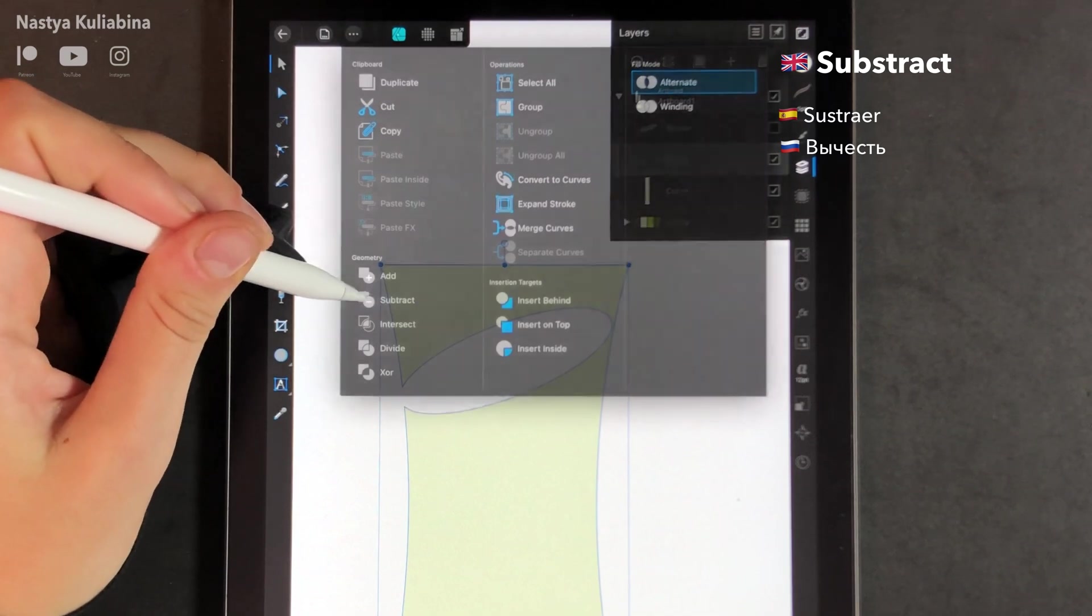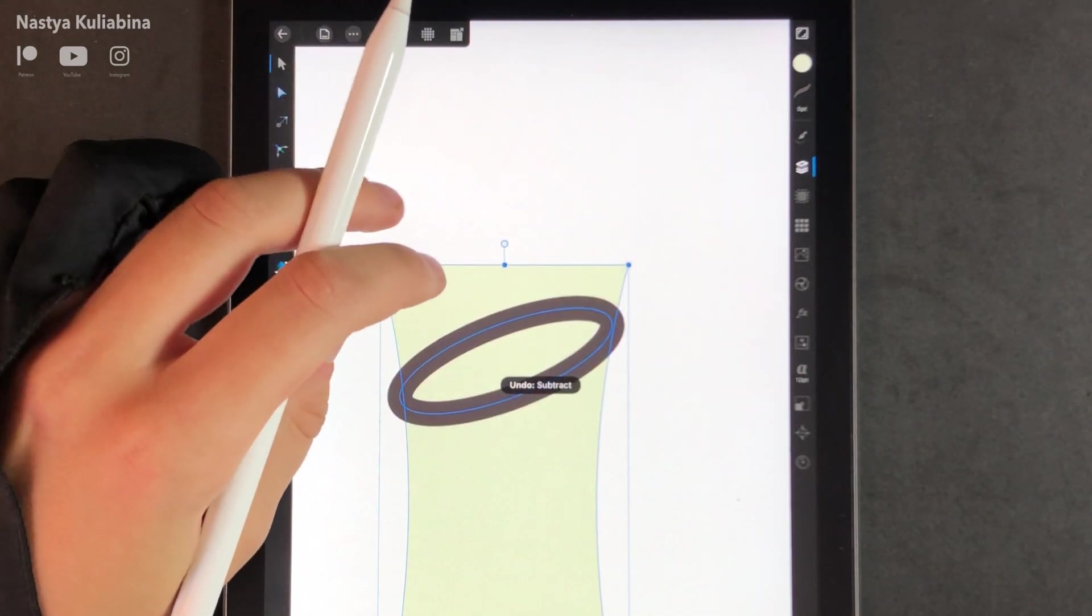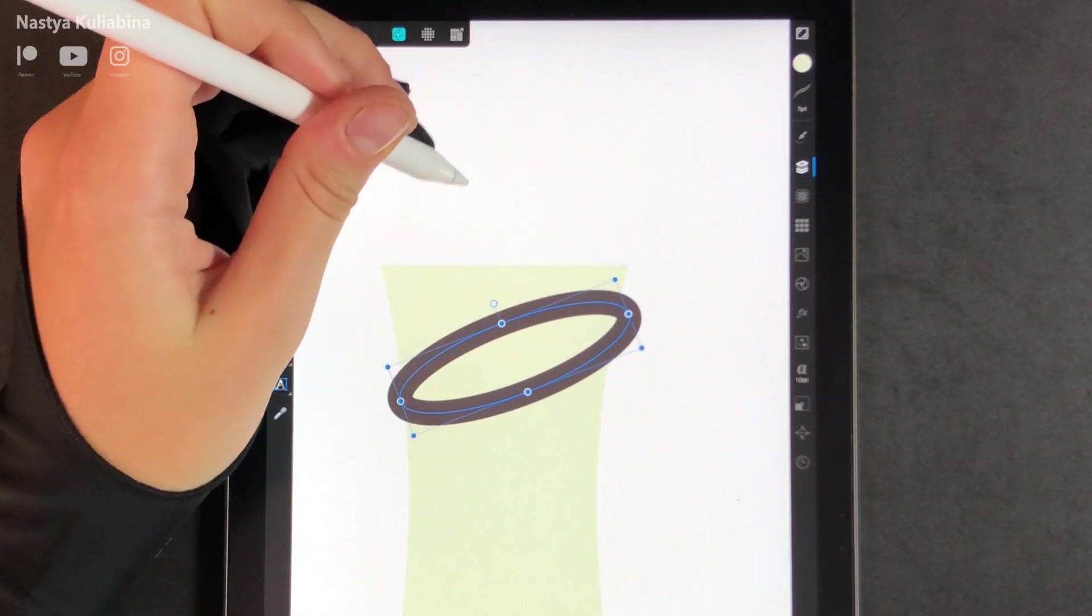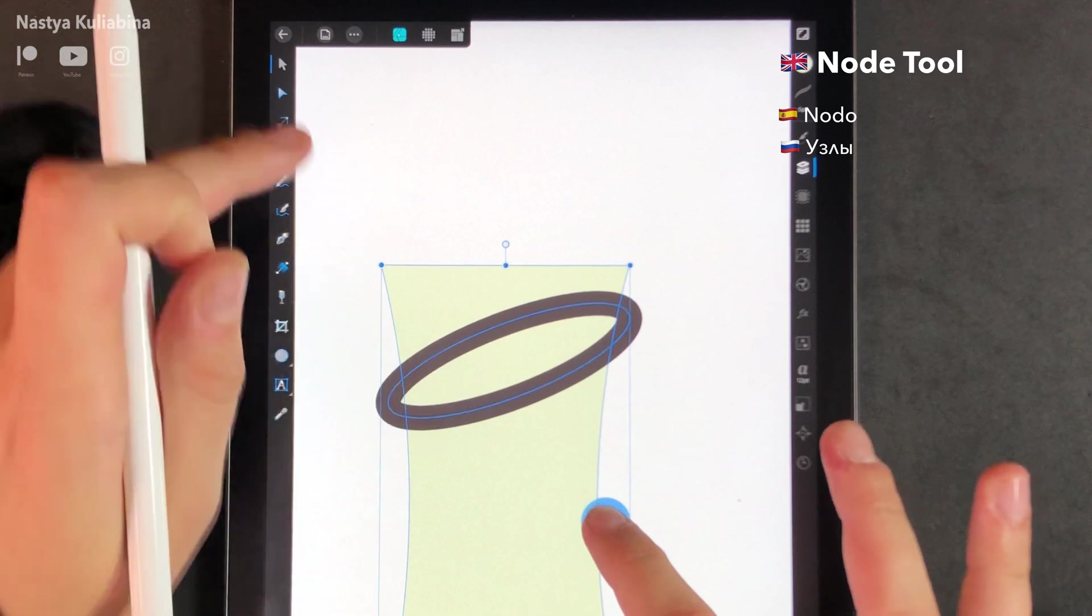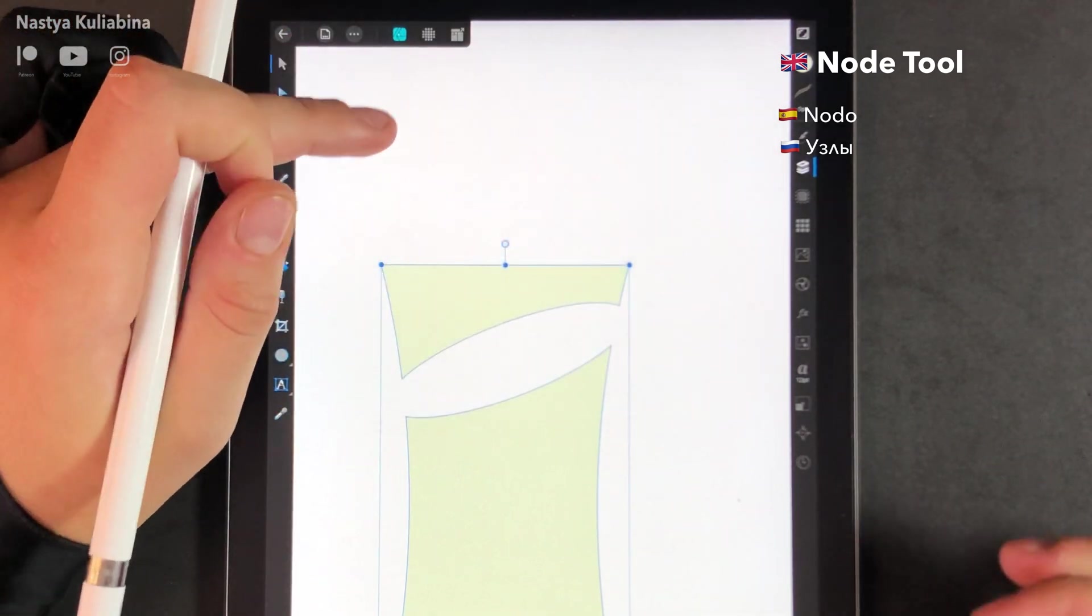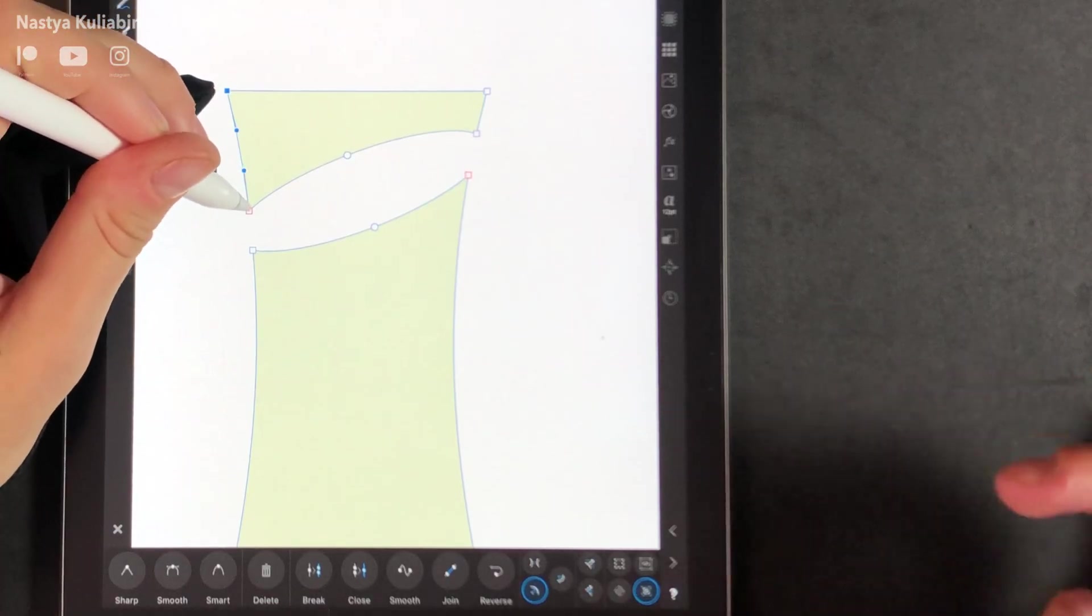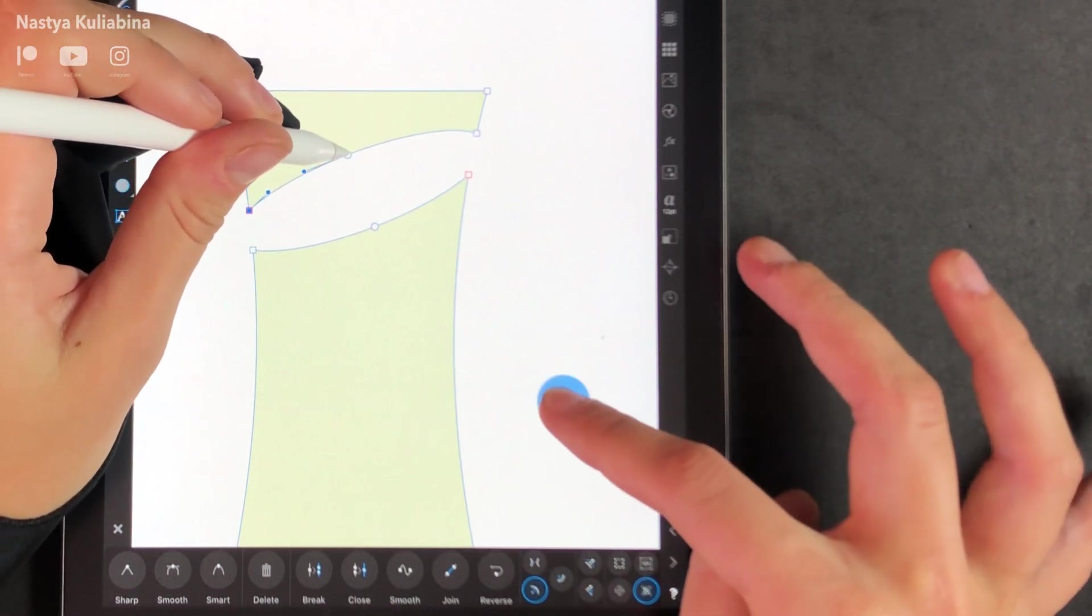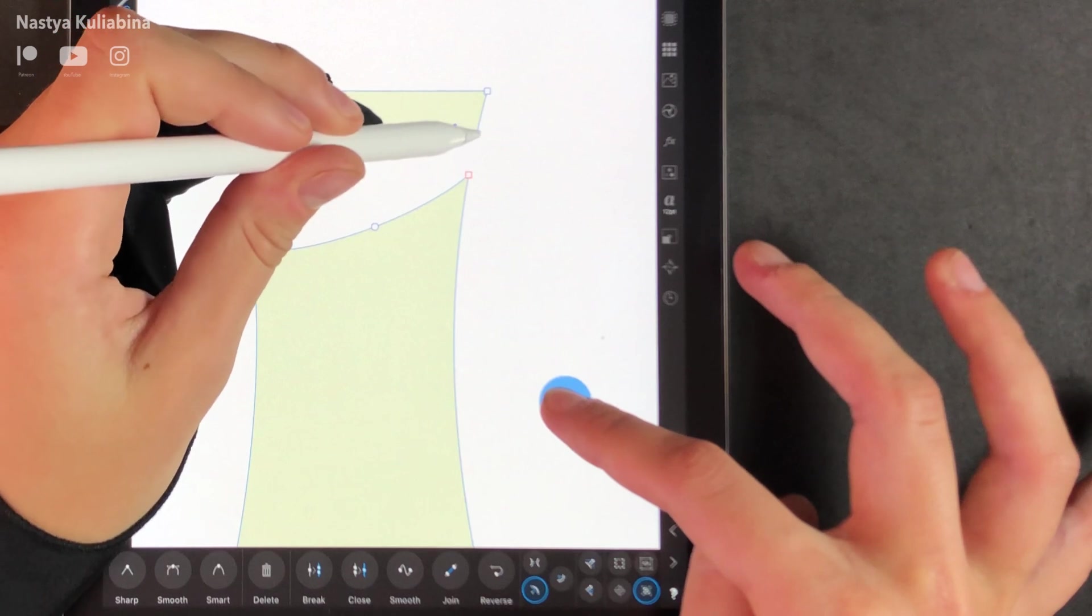And you're going to subtract it. If you don't like the result or you're getting something similar to mine, the only thing you need to do is make your ellipse bigger. Hit the subtract button again and you're going to get something similar to this. No worries, it's easy to remove. Pick up the node tool, then select all the nodes you don't need and press delete button.